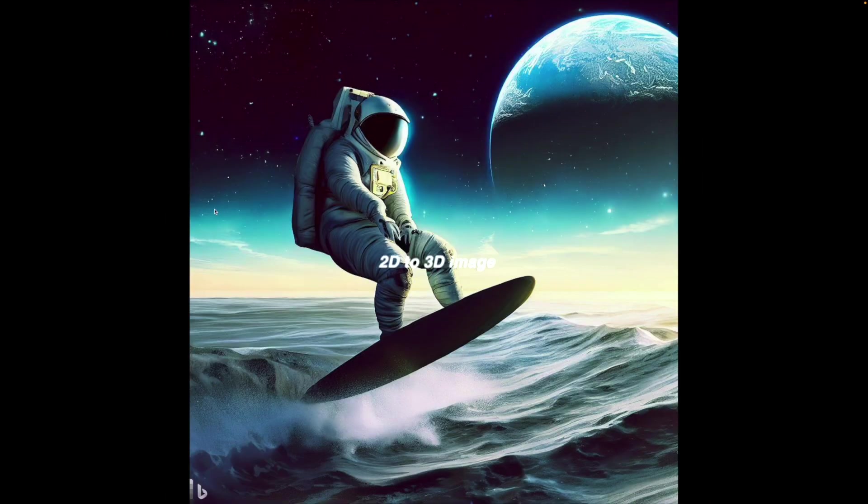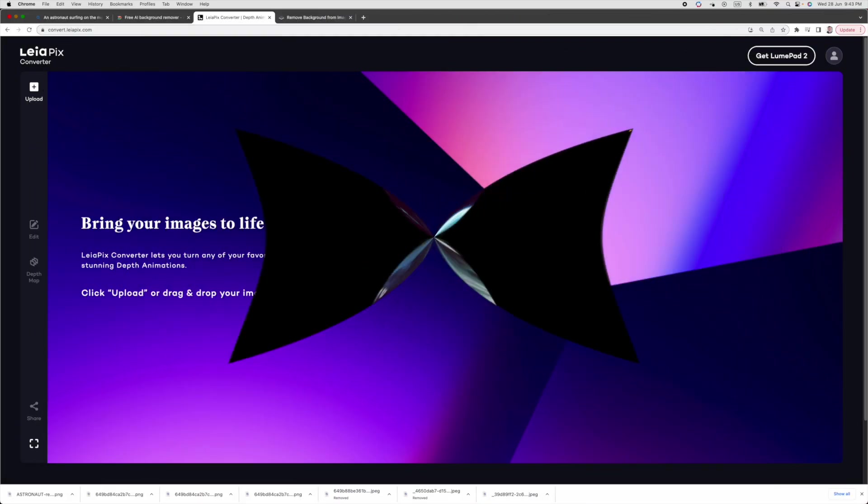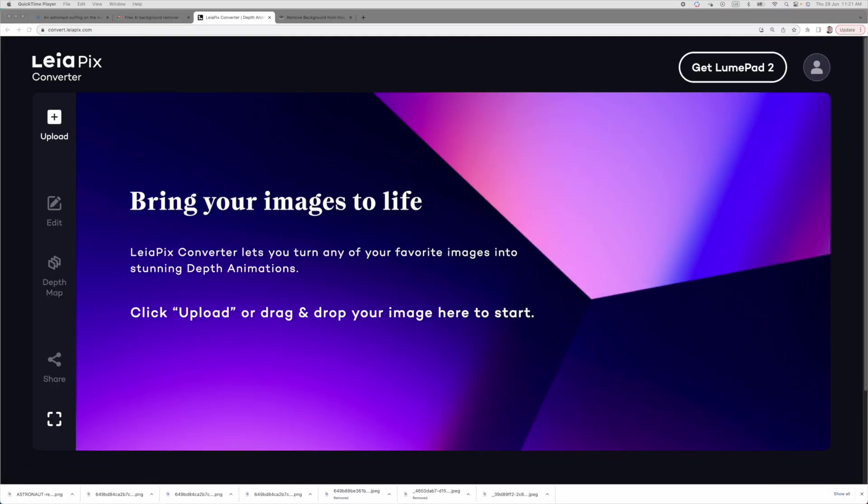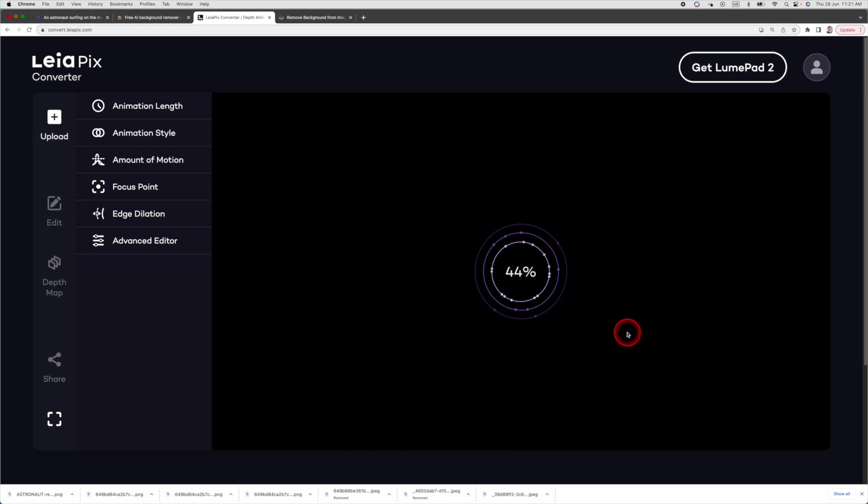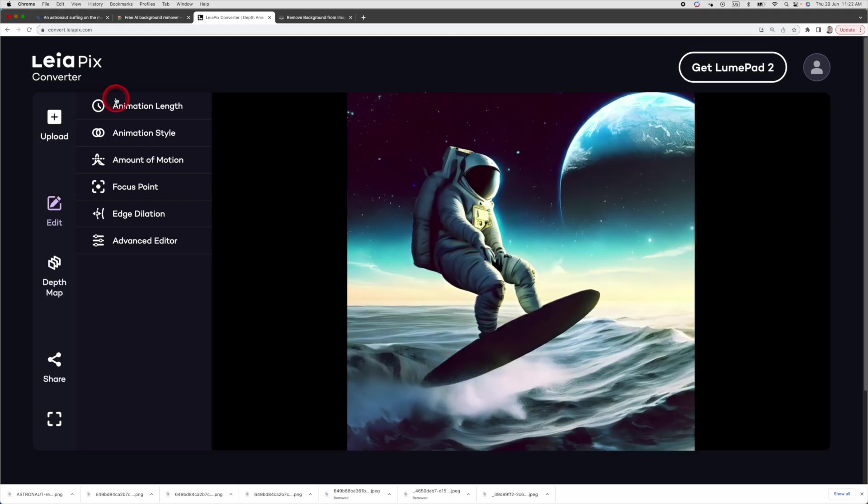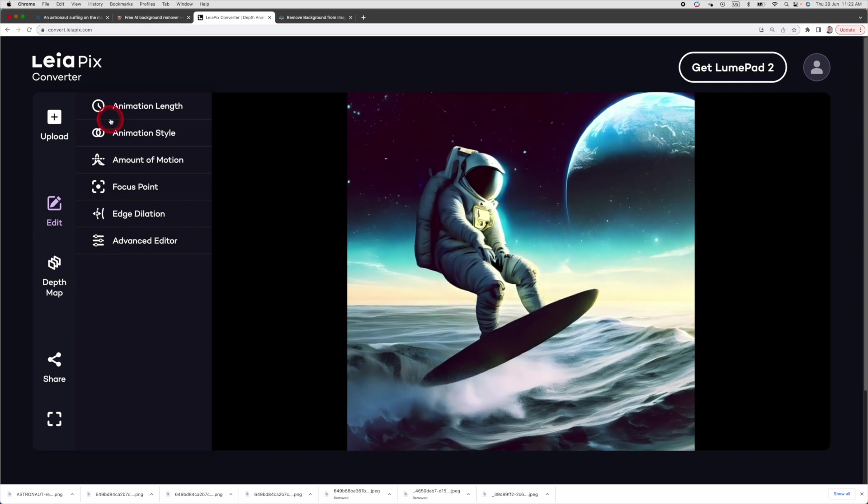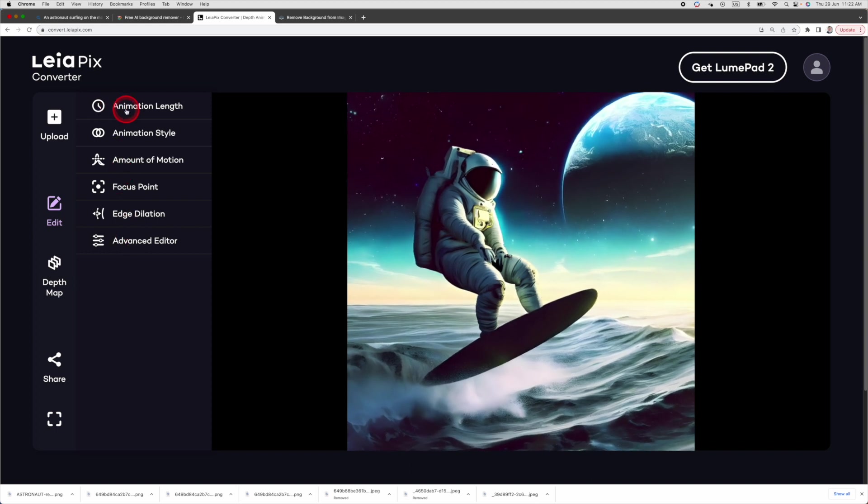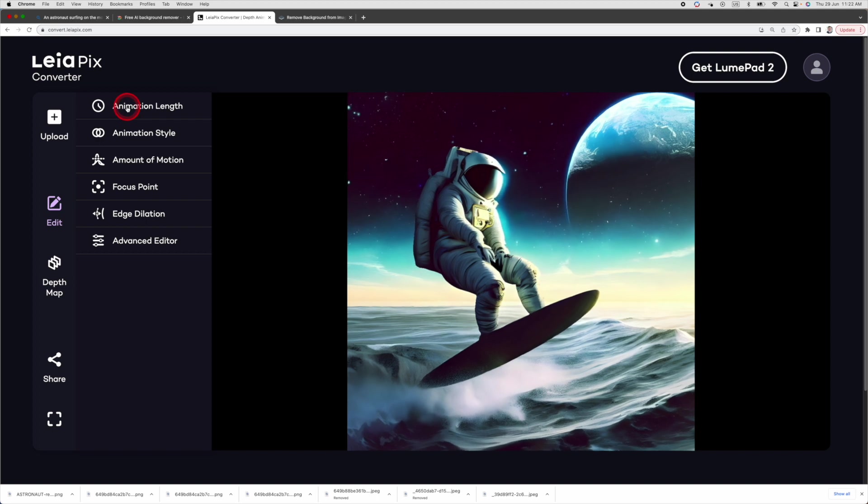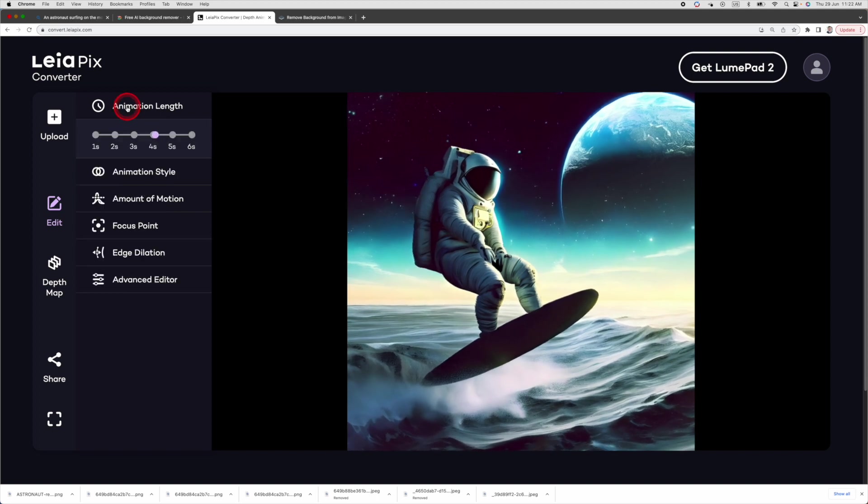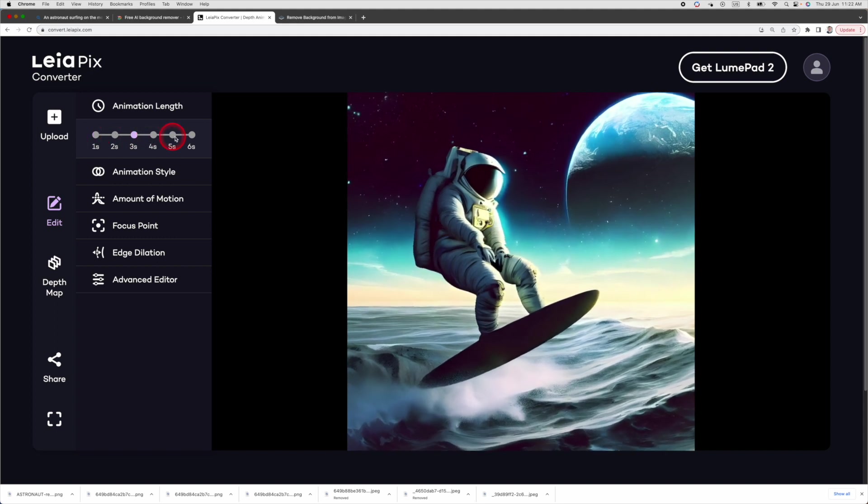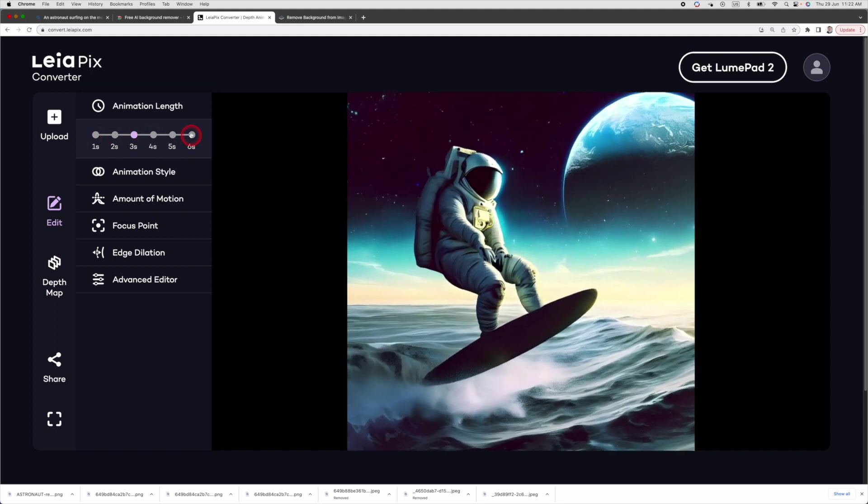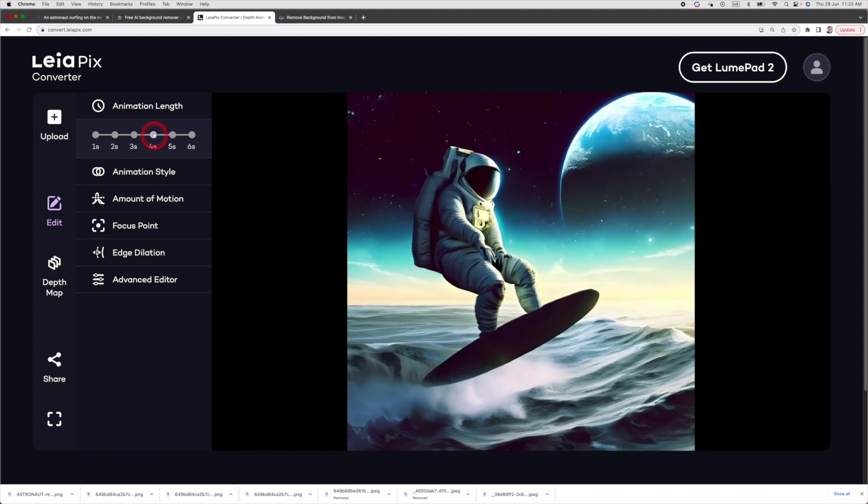What if you want to make this a 3D image? Yes, there is another tool called LayerPix that can do that. LayerPix converter can instantly convert 2D images into beautiful 3D animation. Just click upload to drop your image to the window and I'll choose this image I created in Image Creator just now. Let it process and right away it's added the animation to the image. On the left is where you can adjust the settings to how much effect you want to insert into the actual image. Let's start with animation length. Let's change it to 1 second. As you can see, the movement is much faster now. If I change it to 6 seconds, it's much slower. I think 4 seconds is good.